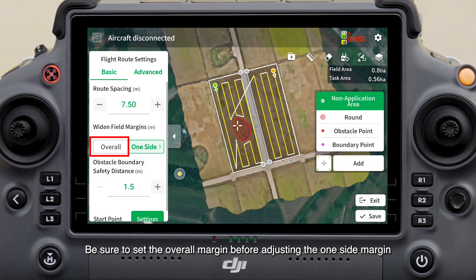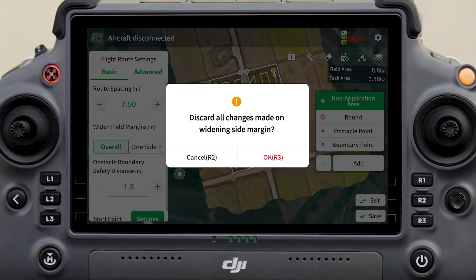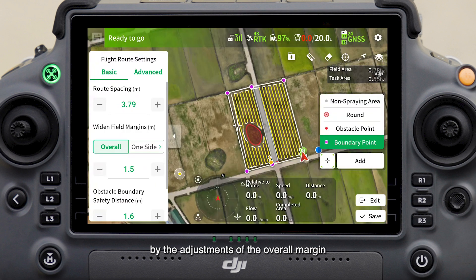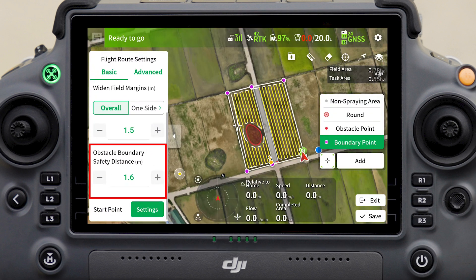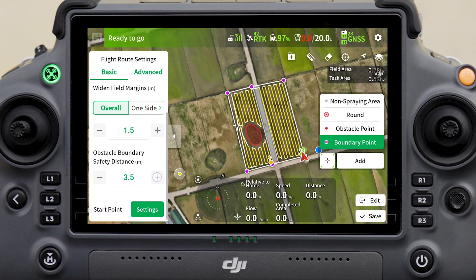The margin of the remaining flight routes stays unchanged. Tap OK to complete the settings. Be sure to set the overall margin before adjusting the one-side margin, otherwise the one-side margin will be affected by the adjustments of the overall margin.